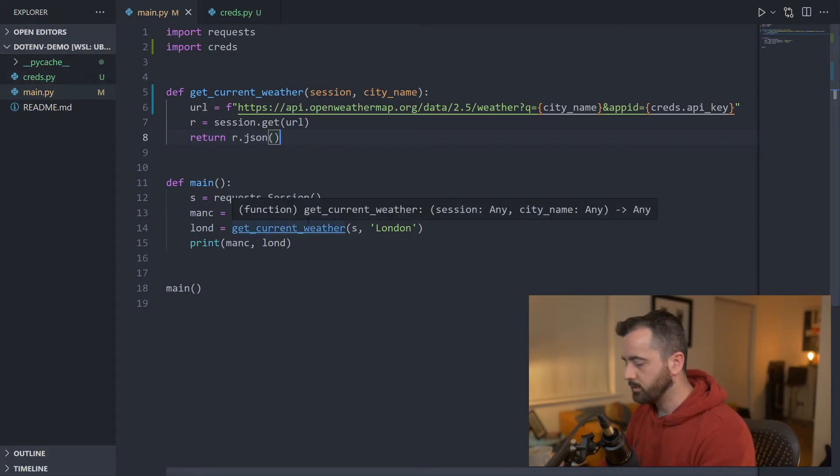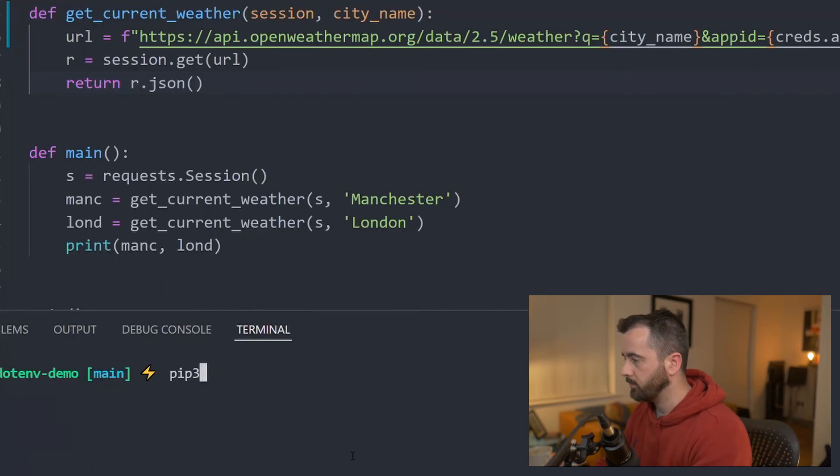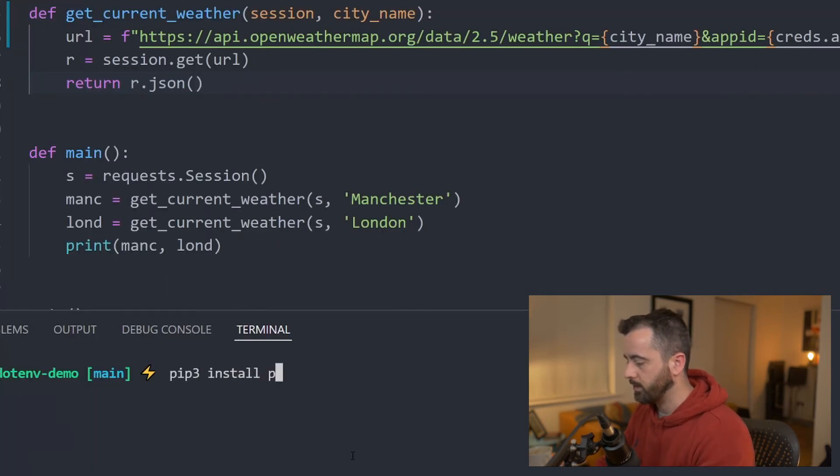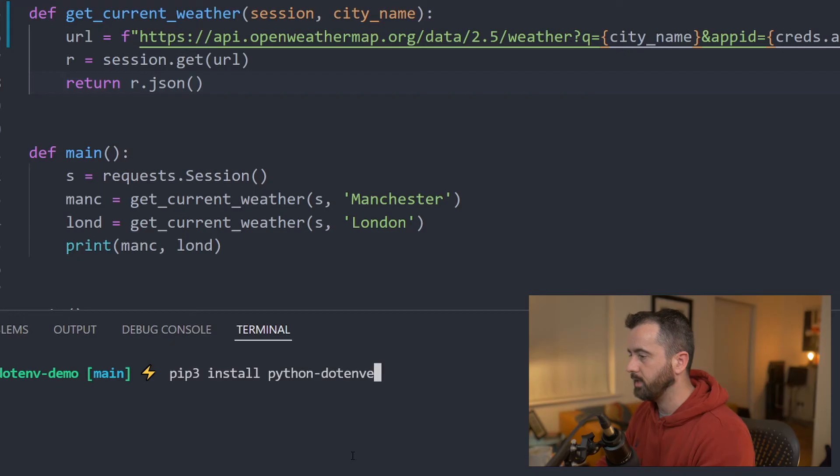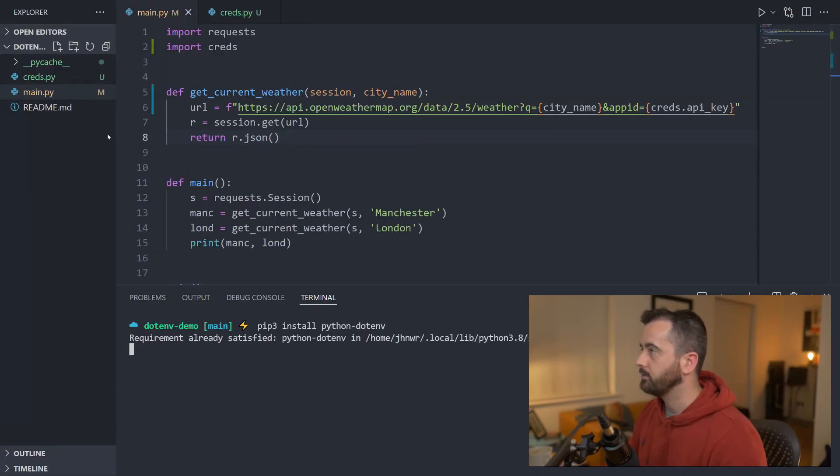So if you need to install this, you want to do pip install python-dotenv like that. That will install everything that you need.